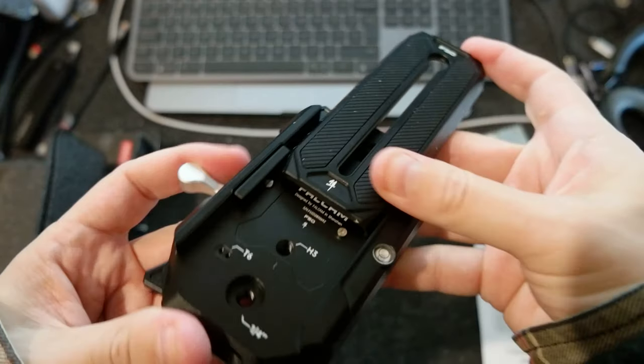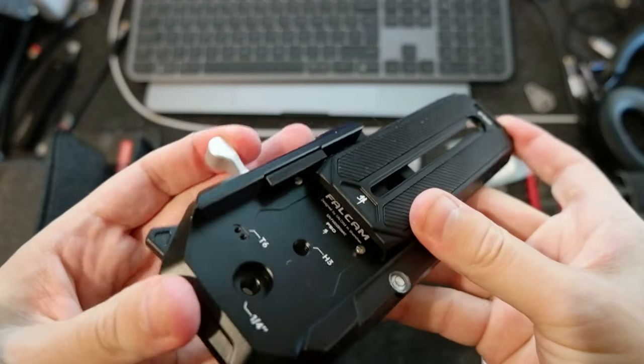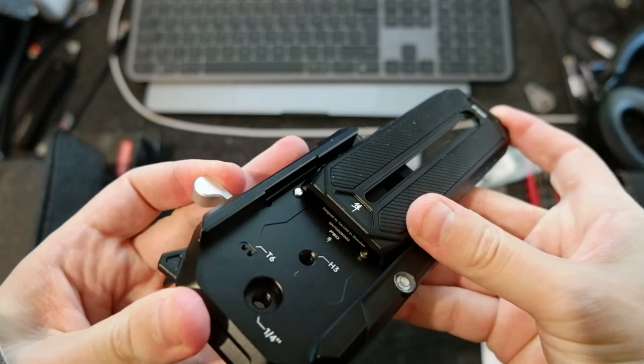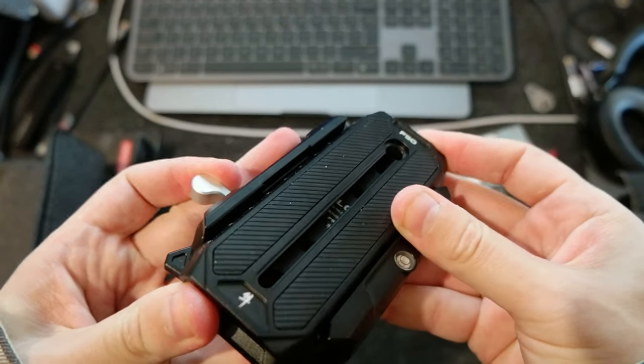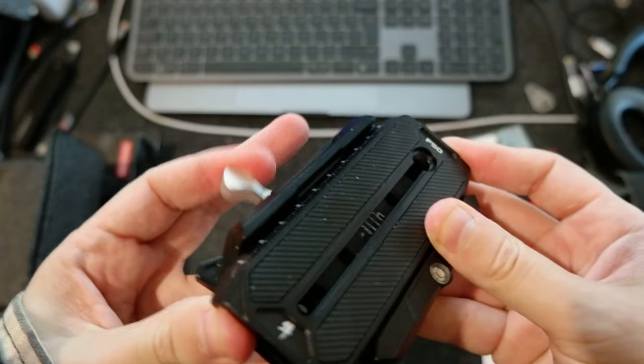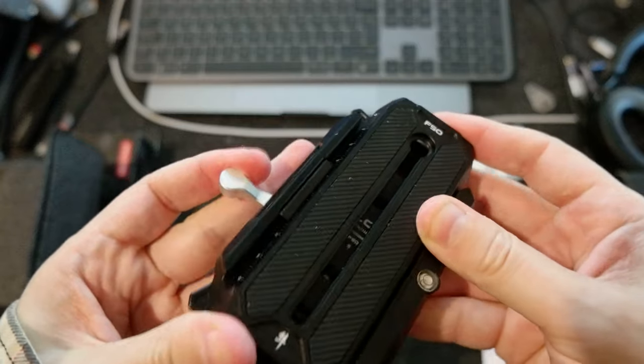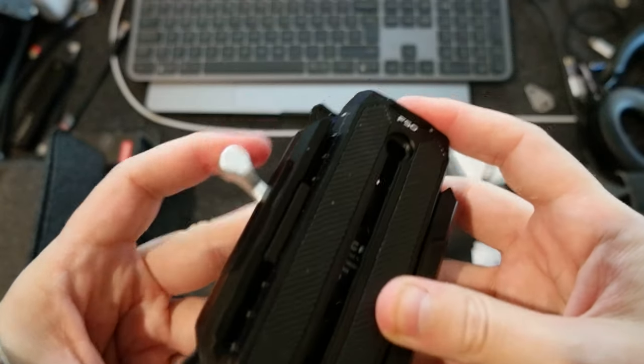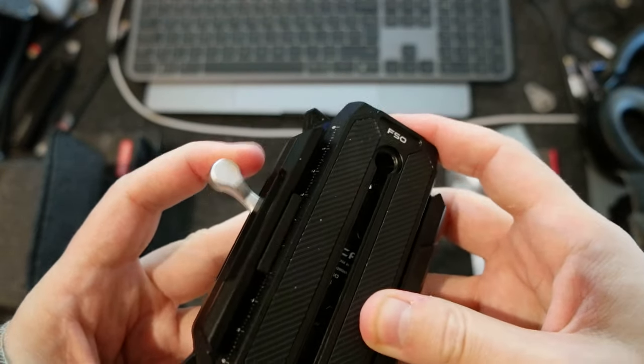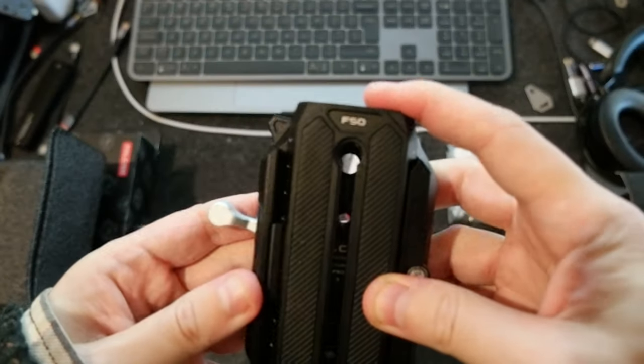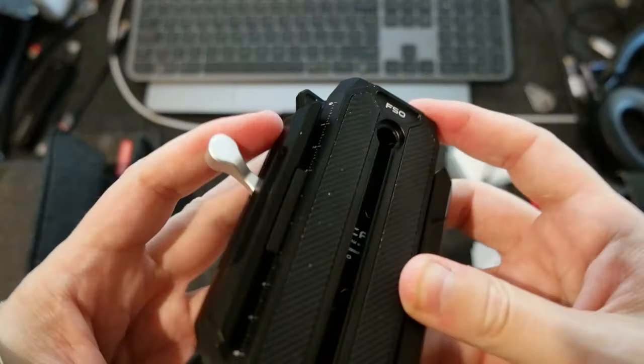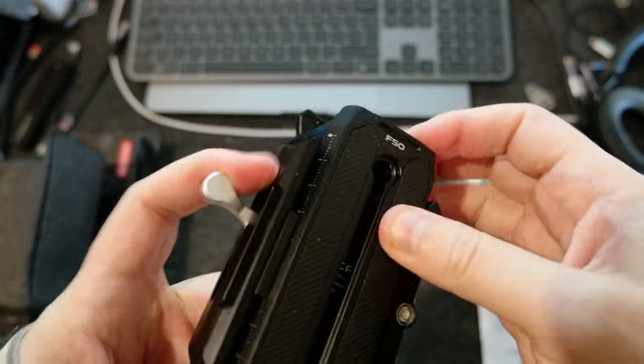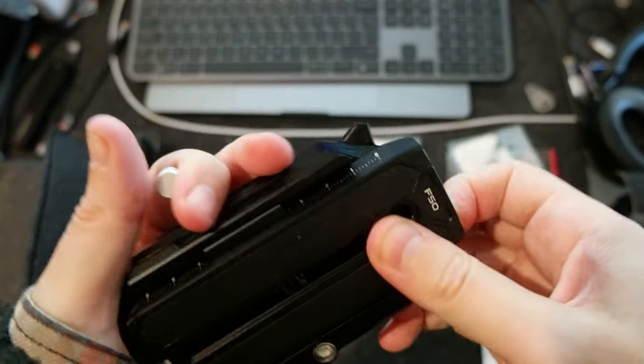So if you try to slide it here, it doesn't slide. You have to push this lever and then you can lock it. And it has also a cool thing.